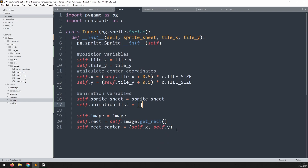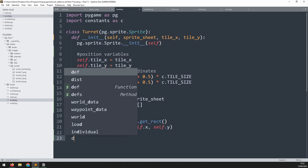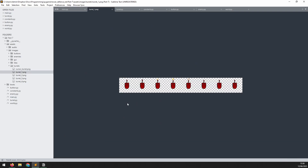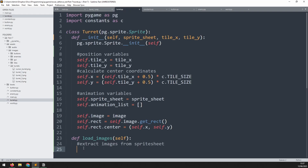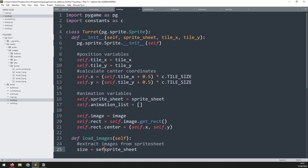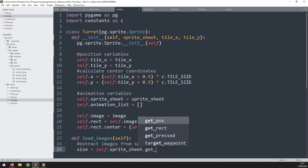To be able to extract the individual images from the sprite sheet, I'm going to create an additional method called load_images, which doesn't need any arguments except self. I'll add a comment: 'extract images from sprite sheet'. To pick images out of the sheet, we first need to know how big each image is. These sprite sheets are typically laid out so each frame is a perfect square, meaning if we know the height of the sprite sheet, we also know how wide each square is. So we define a variable called size and set it to self.spritesheet.get_height().